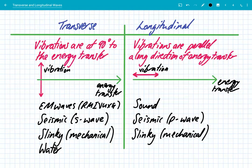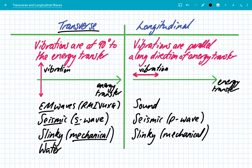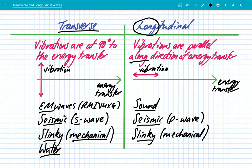This little table summarizes the whole video, so let's look at it one last time. It's really important to get the definitions. Transverse: the vibrations are at 90 degrees to the energy transfer. Most waves are transverse — you have EM waves, seismic S waves, mechanical waves such as a slinky or guitar string, and water waves. Longitudinal: the clue is in the name — the vibrations are parallel along the direction of energy transfer. There are only three common examples for your exam: sound, seismic P waves, and slinky or mechanical waves. They all begin with the letter S, which is another way to remember longitudinal waves.